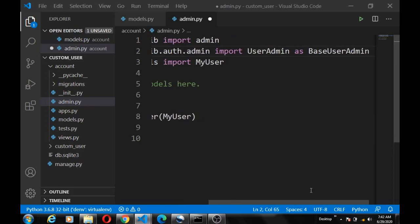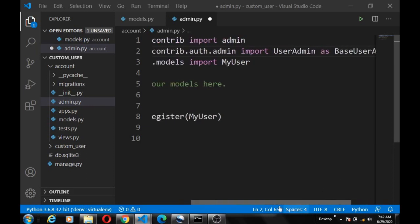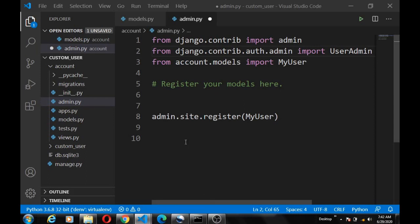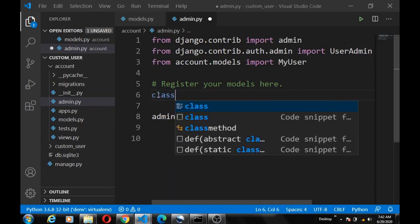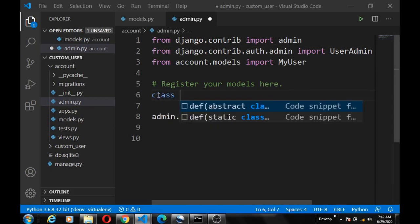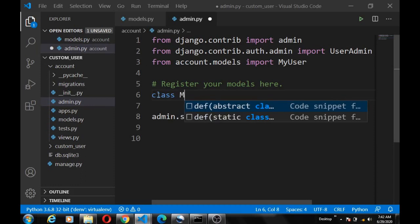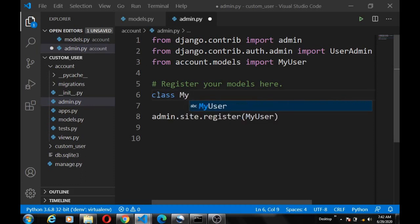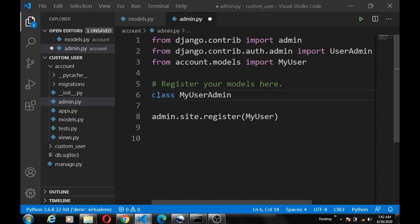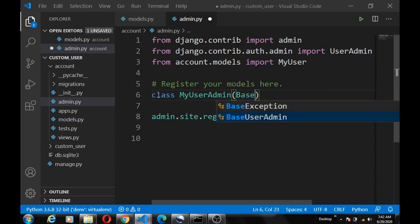Alright, that's all we need to create an admin. So next we create a class and let's call it MyUserAdmin, which is going to inherit from that base class we imported, which is BaseUserAdmin.